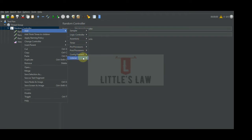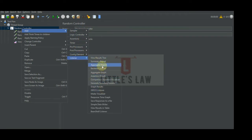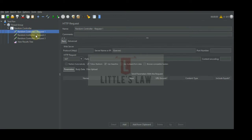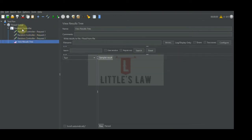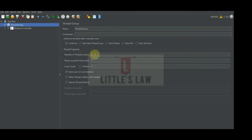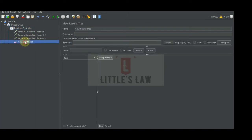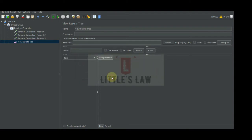There are multiple listeners available such as the summary report, the aggregate report, the back-end listener, and various others — we will see them one by one in future videos. For now, we have configured three requests under the random controller: Request One, Request Two, and Request Three. We also have the View Results Tree. In the thread group we have one thread with one loop, which is one iteration. Let's start the execution and see how this works and which request gets executed.